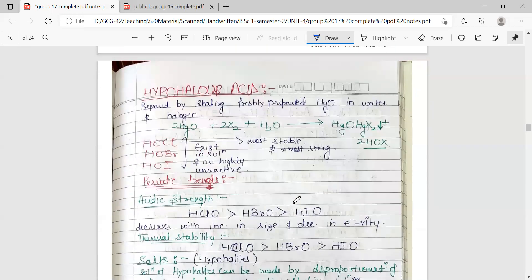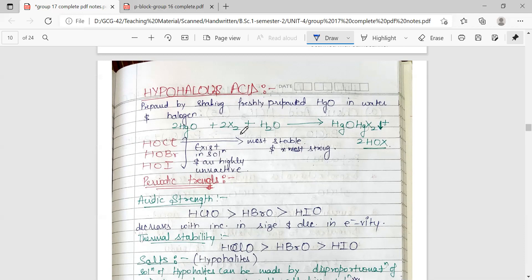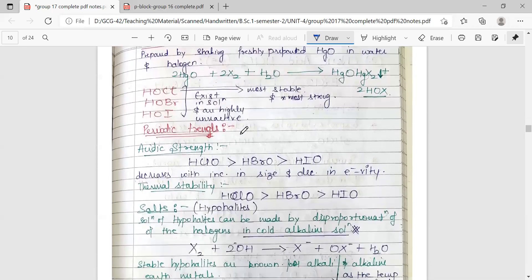Hypohalous acids are prepared by shaking freshly prepared mercuric oxide in water with the halogen. Mercuric oxide is shaken in this solution, and we get the formation of HgX2, which precipitates out, along with the formation of HOX, which is the hypohalous acid. Hypohalous acids of chlorine, bromine, and iodine exist in solution form. They are highly reactive, and the most stable and strongest acid among them is that of chlorine.